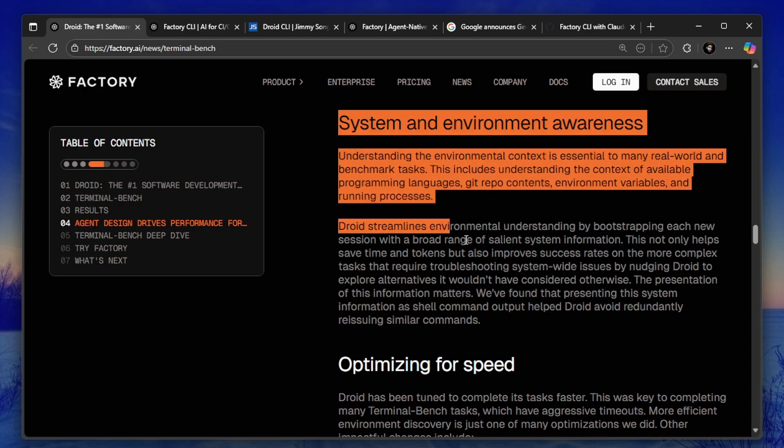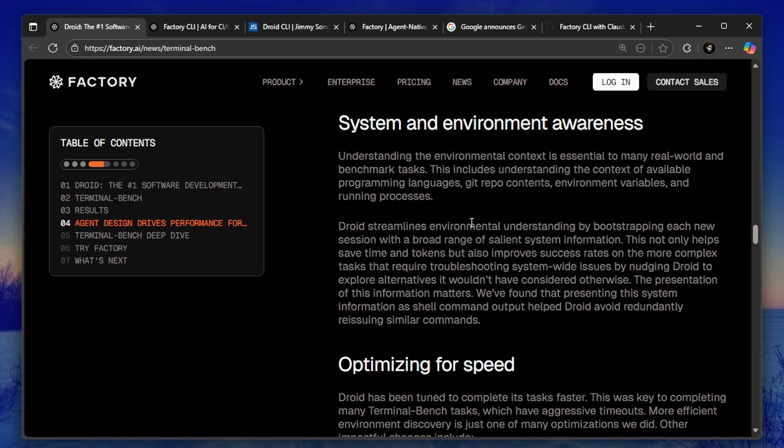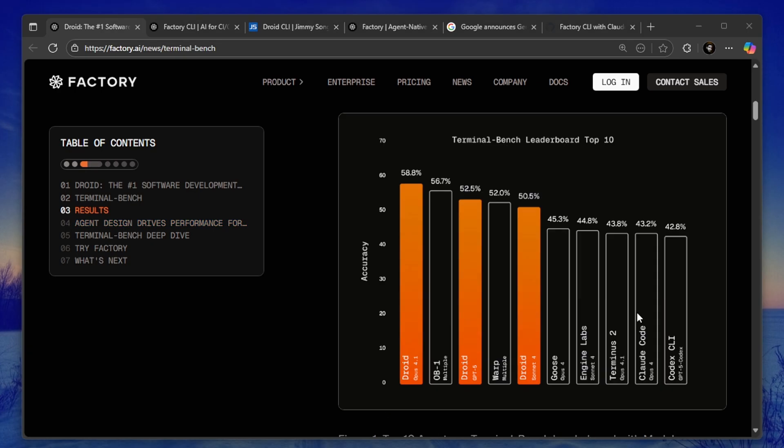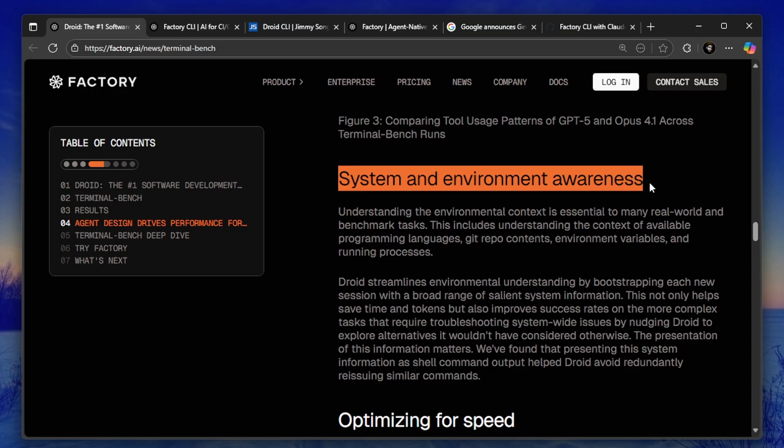That means you can use Claude Opus, GPT-4, Gemini, or any other model you want, and it will still perform better than other tools. In fact, the benchmarks show that Droid with Claude Sonnet outperforms other agents using Claude Opus. That's how good the agent design is.